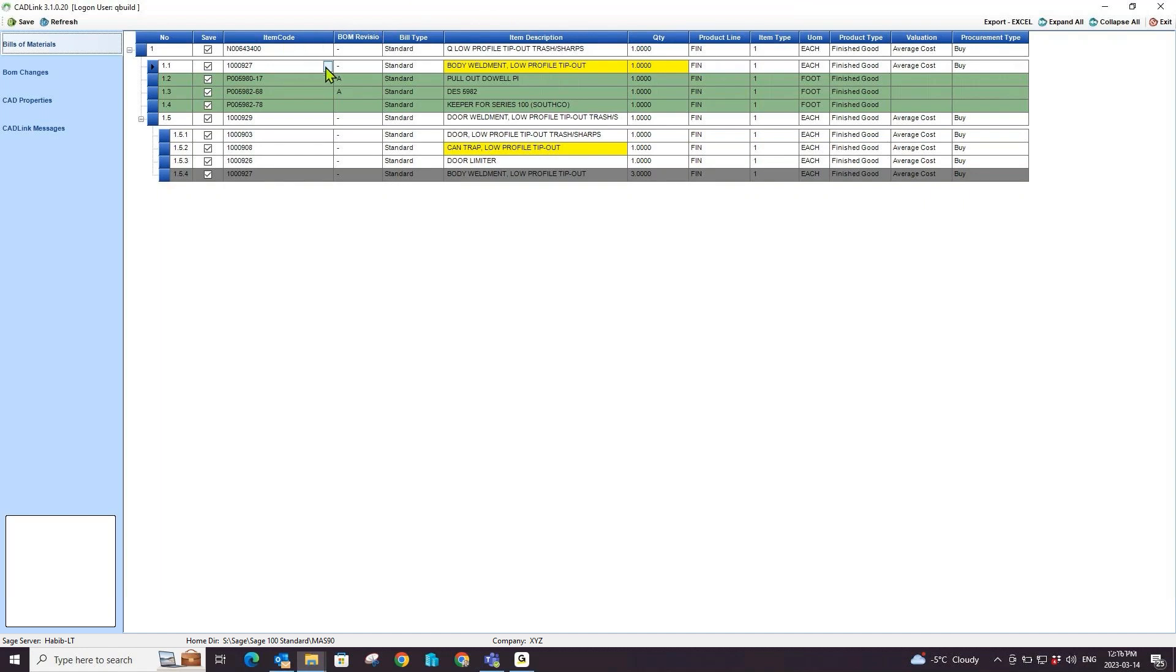Green highlighted parts represent new parts that have been added to your CAD design but do not exist in your Sage 100 BOM or item master yet. Upon save, CADLink will add this new part to your Sage 100 item master and add it to the BOM as well.